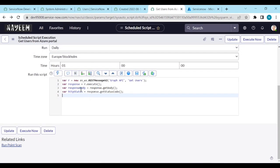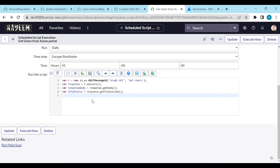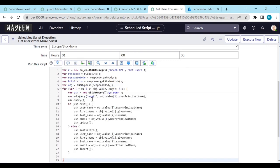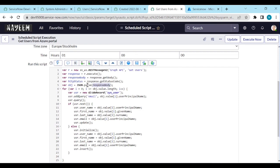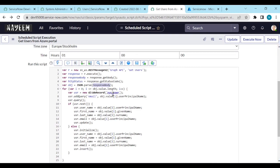So from this response body, we need to store the users into users table. Let's see how to store. I already have the script. I already created a script to get the users or to store the users. Let me paste the script and I will explain each point. So we are getting the response body and we are storing in the JSON object. So depends upon the object length, like object value length. So we are going to use a loop and we are checking the email address.